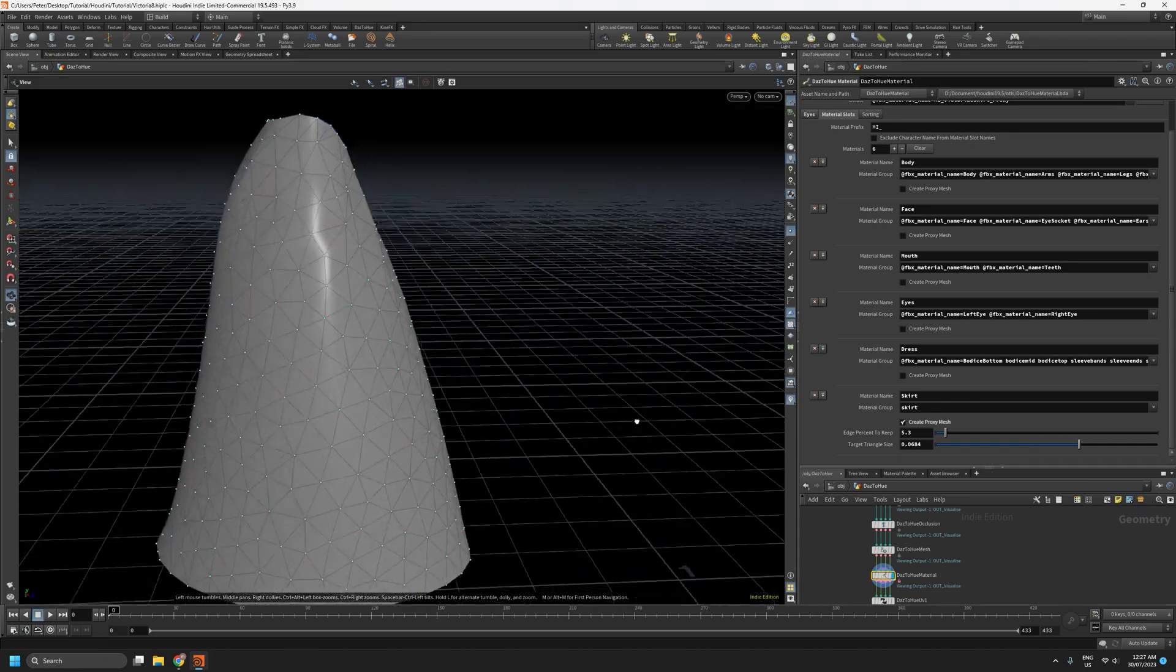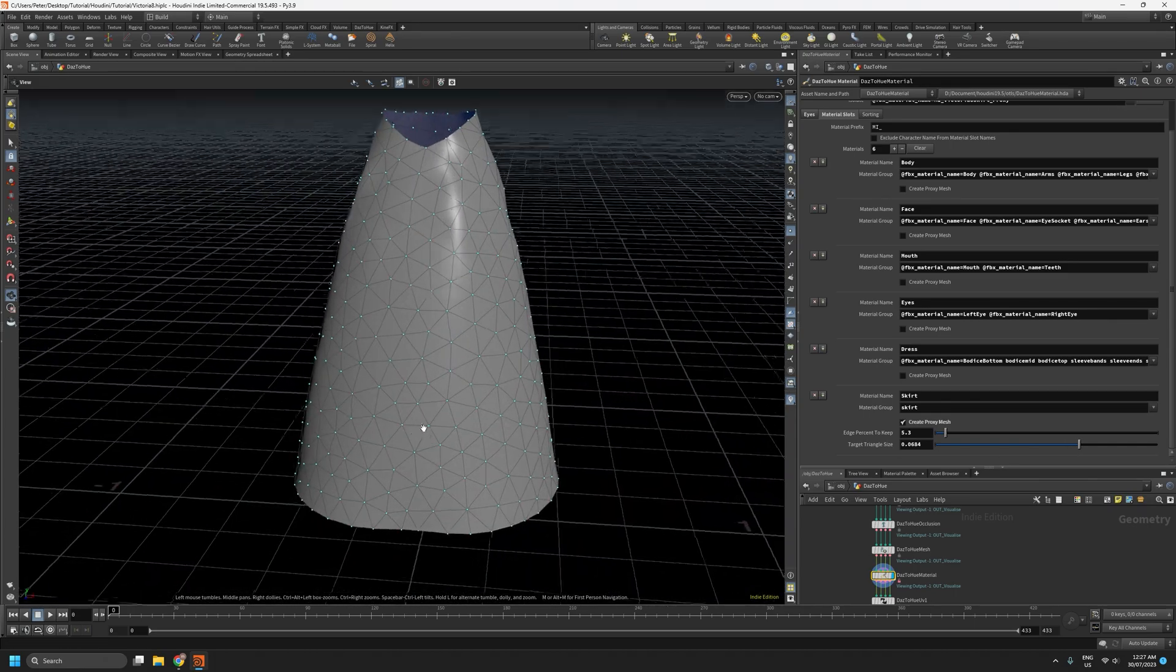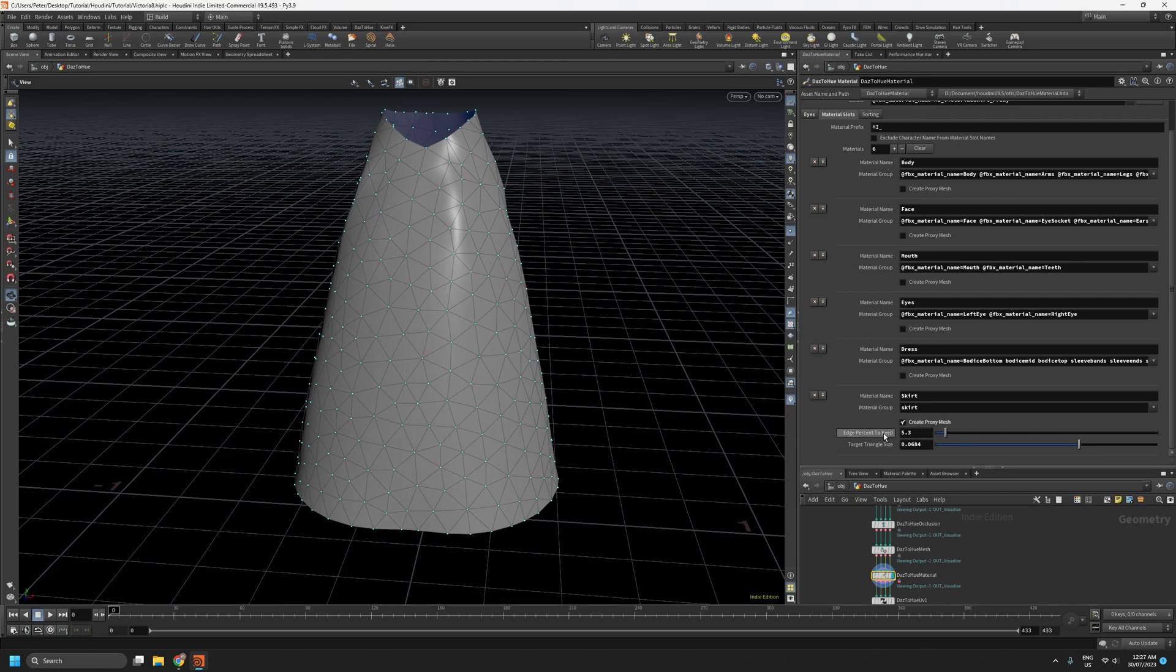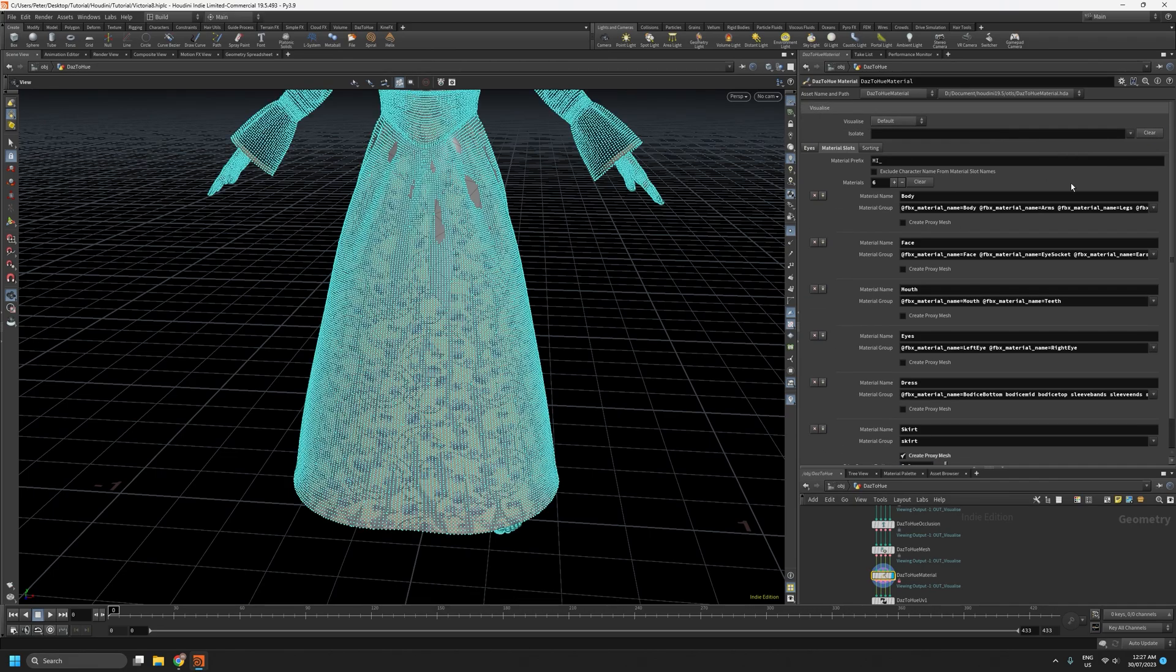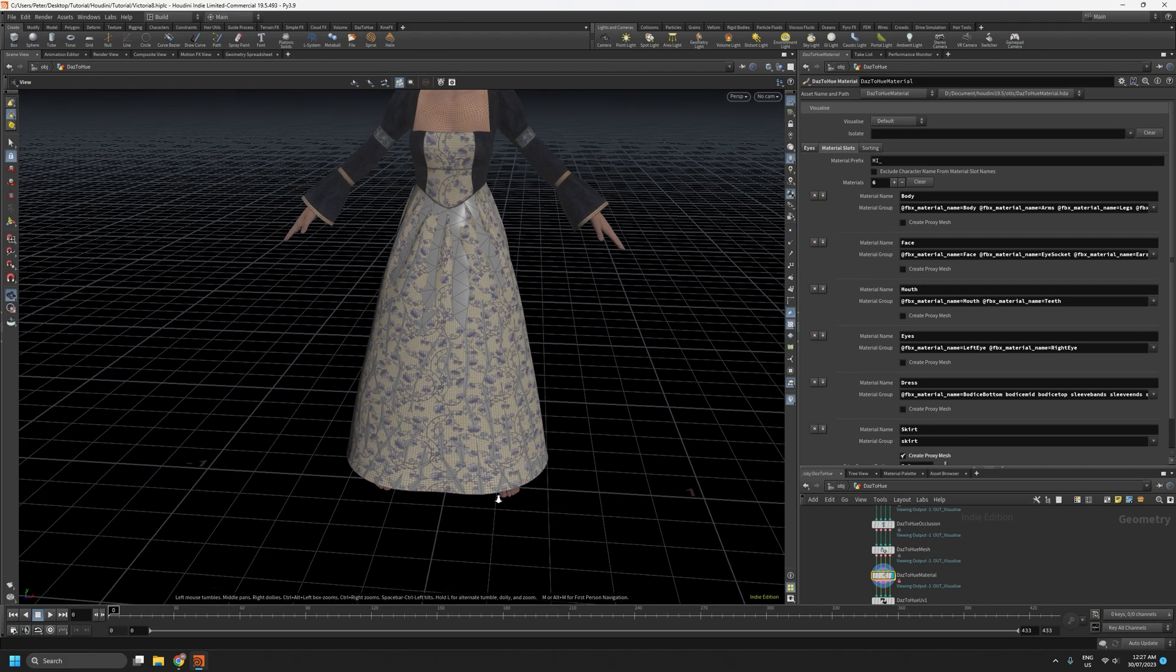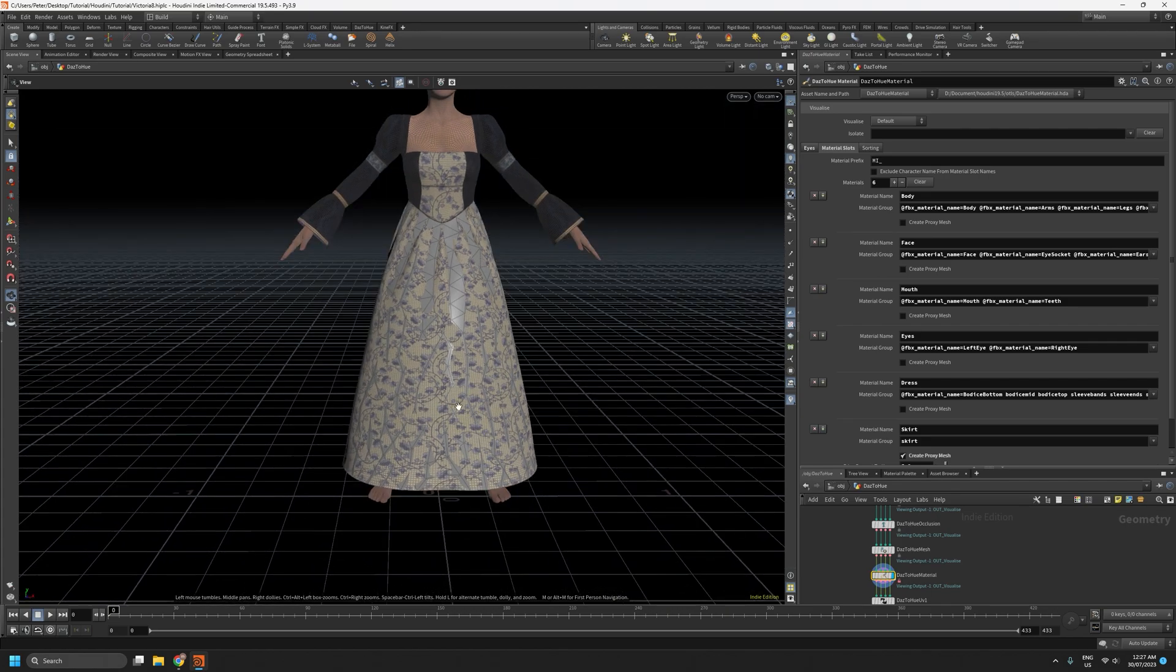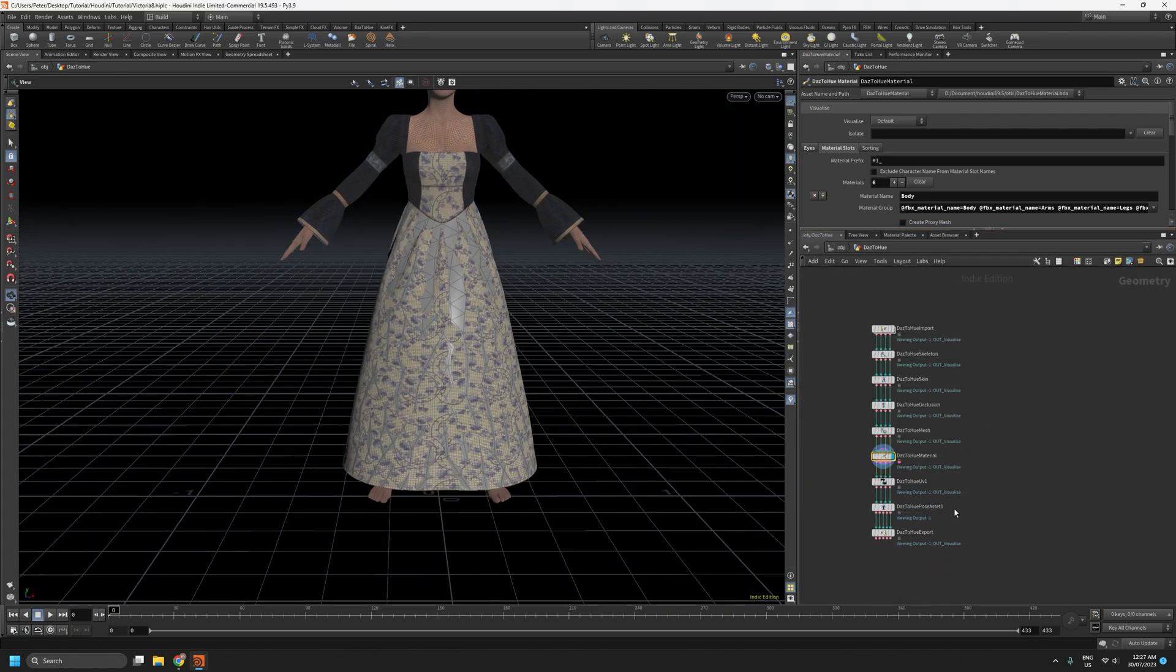So that's really it. Just these two sliders to play with. At the moment, the proxy mesh will stay visible throughout the entire workflow.